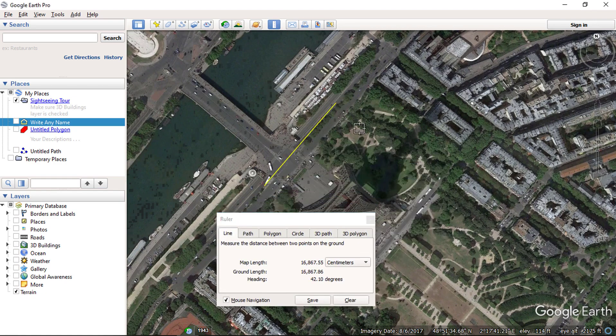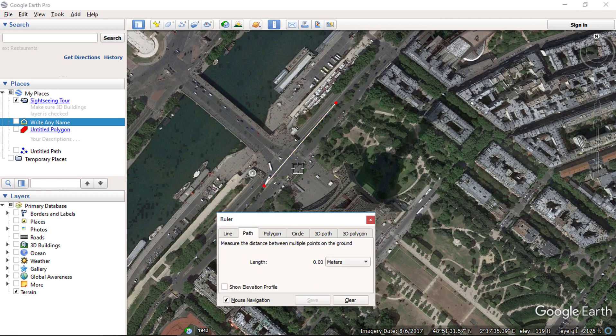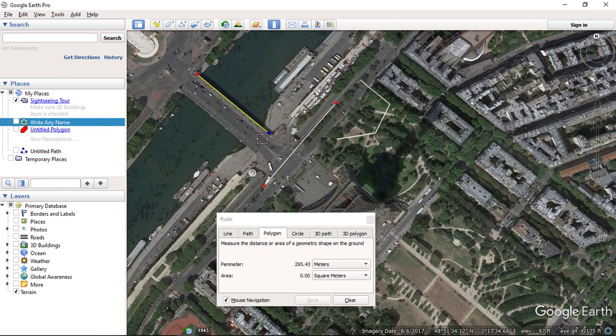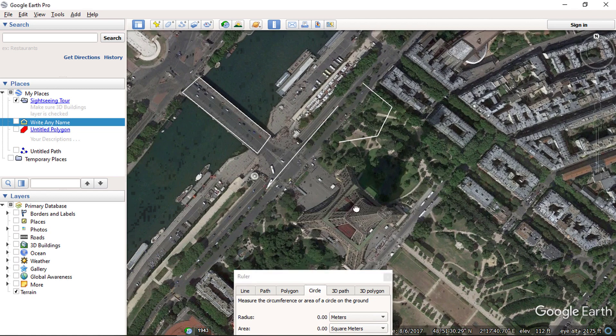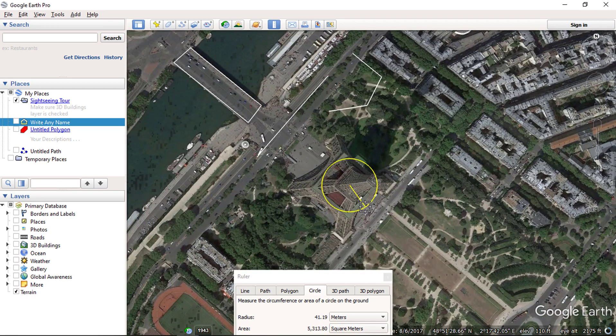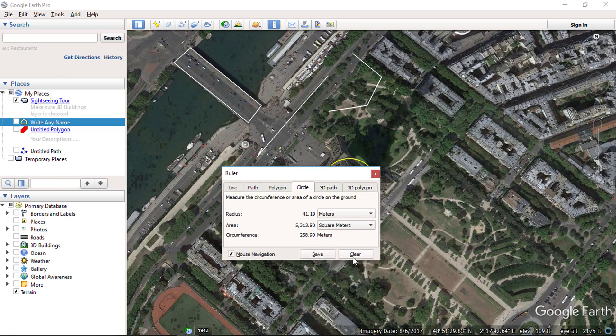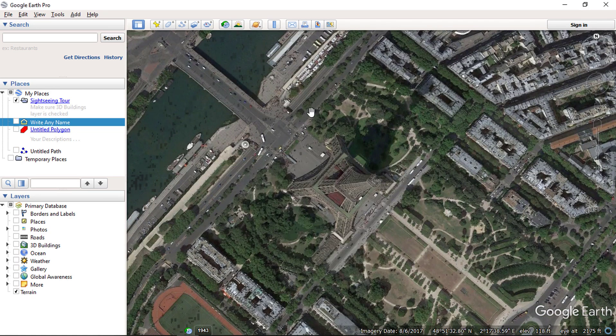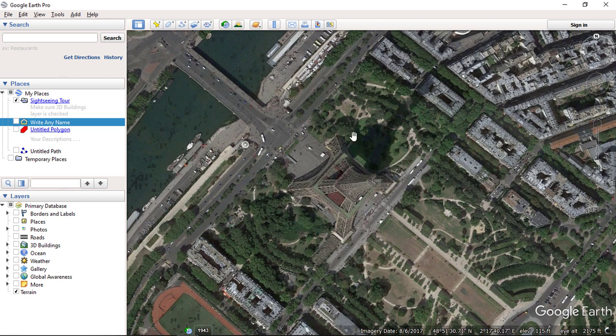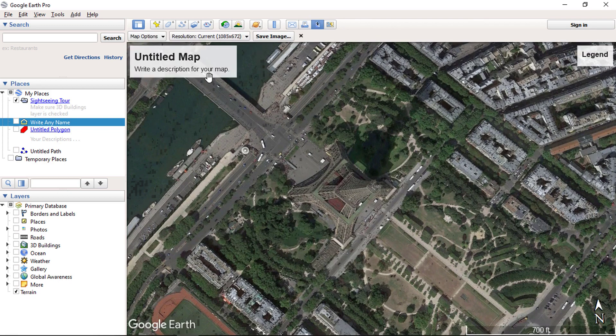Then we have the show ruler tool, which allows you to measure the line, path, area or the area of a circle on the ground. Save image tools allows you to save the current view of Google Earth as an image.